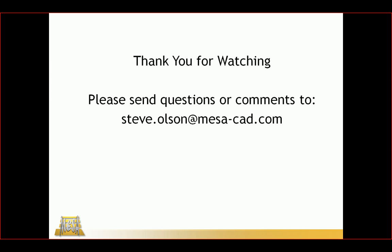I want to thank you for watching this video. If you have any questions or comments please email me at my email address on the screen and again thank you for watching.